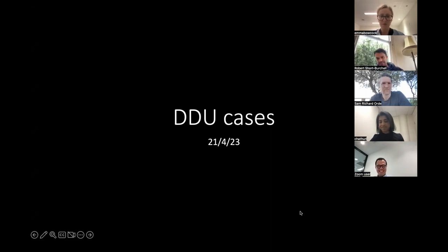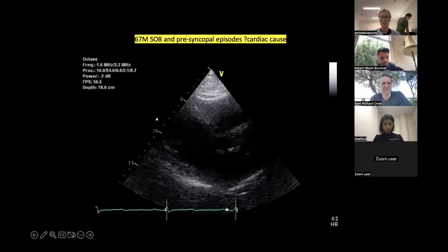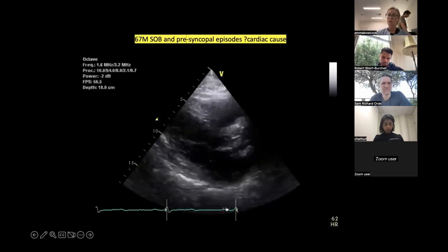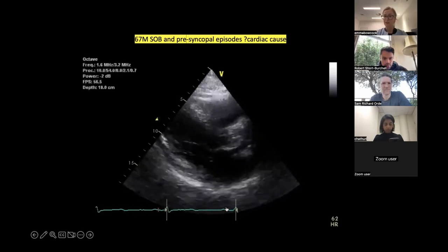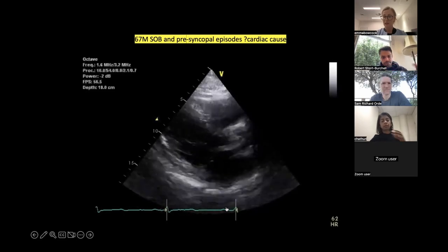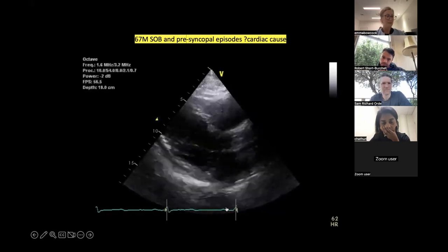I thought I'd show a few valvular cases for everyone. This first one is one that I reported just a couple of days ago. We've got a 67-year-old man who presented to ED with shortness of breath and pre-syncope. The indication was: is there a cardiogenic cause for this? I might ask you a few questions as we go through — are you able to comment on this initial loop?